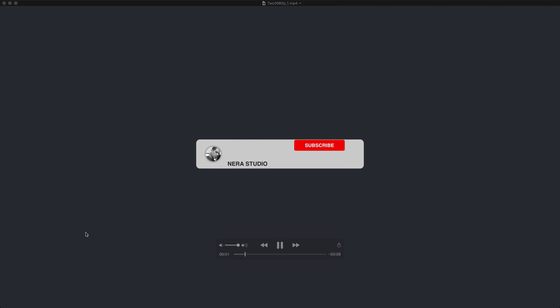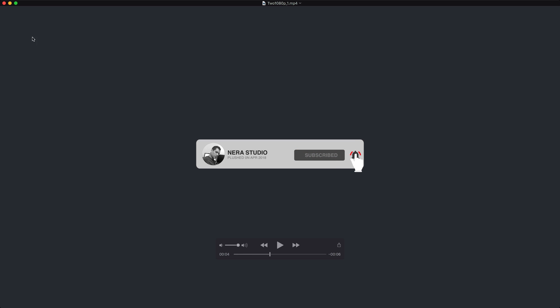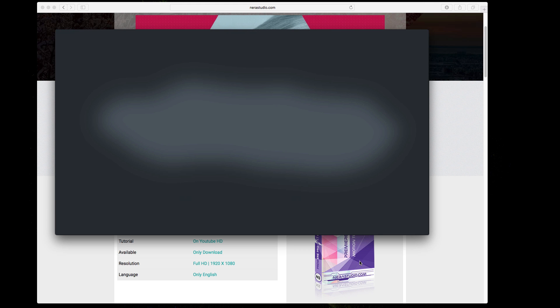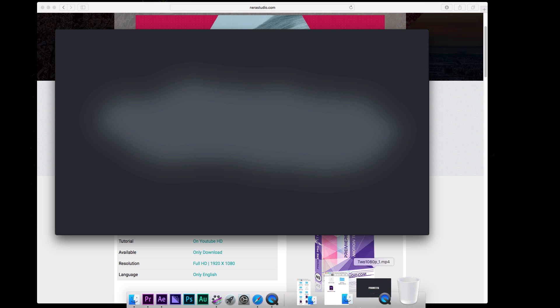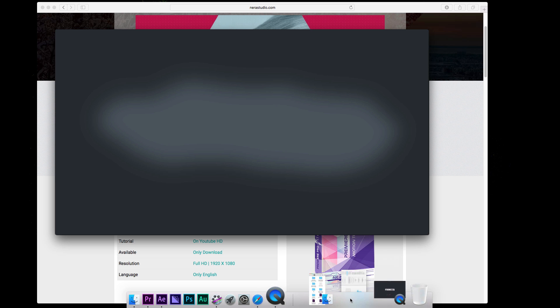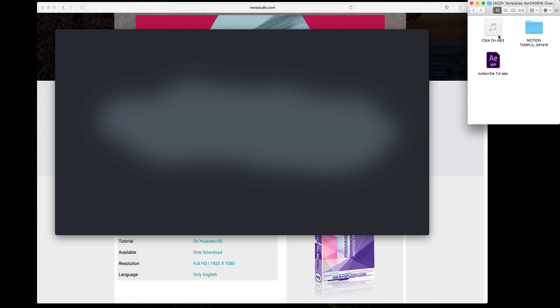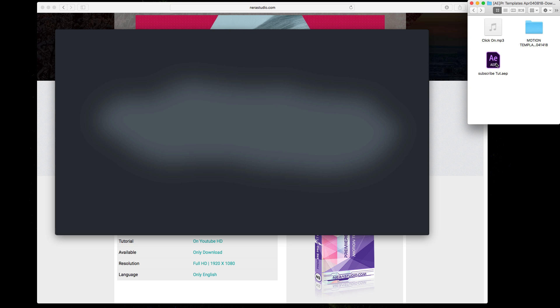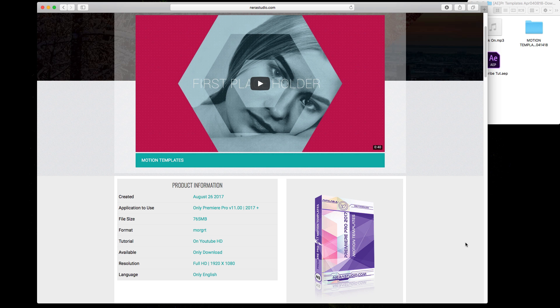Welcome to another video tutorial. On this video we're going to show you how to customize this motion template created in After Effects 2018 for Premiere 2018. When you download — this is free — you will have a click sound and also a folder called Motion Templates. You will have two marker files inside this folder and also the After Effects project.